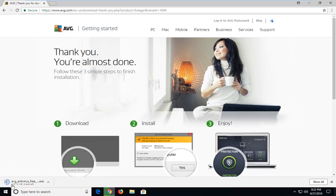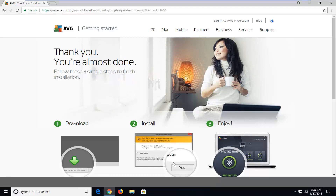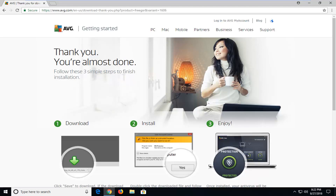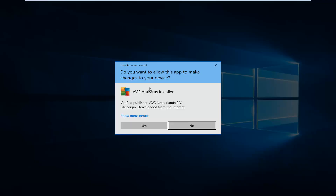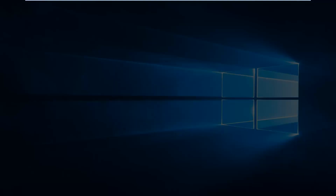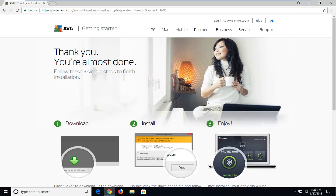So it should begin the download process of the installer. Just give it a moment here. Once the downloader has finished, just going to left click on it one time to open it up. If you receive a user account control prompt, it should say AVG Antivirus Installer. Make sure to verify the publisher and then left click on Yes. It should take a minute to pop up, so just be patient.